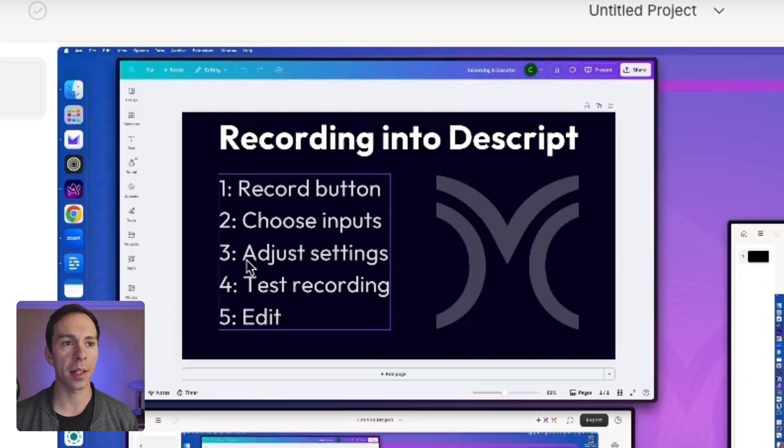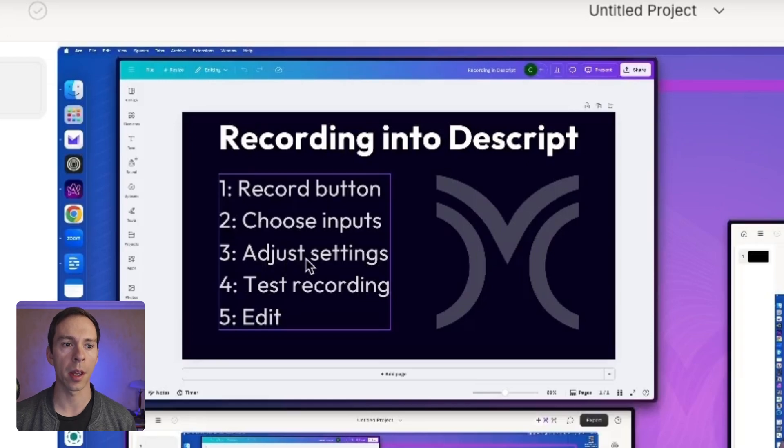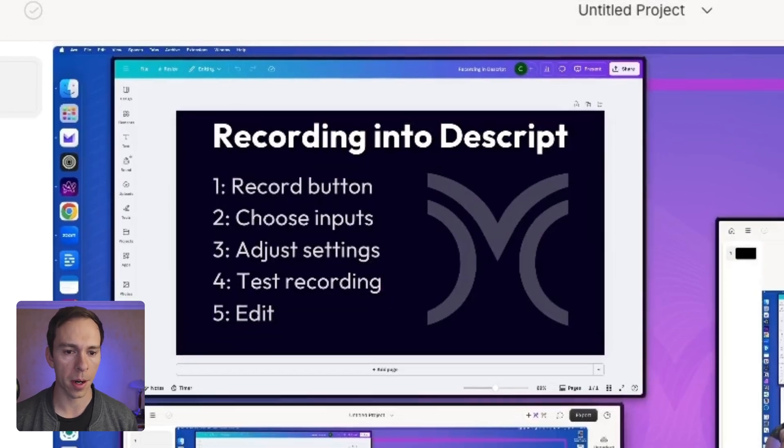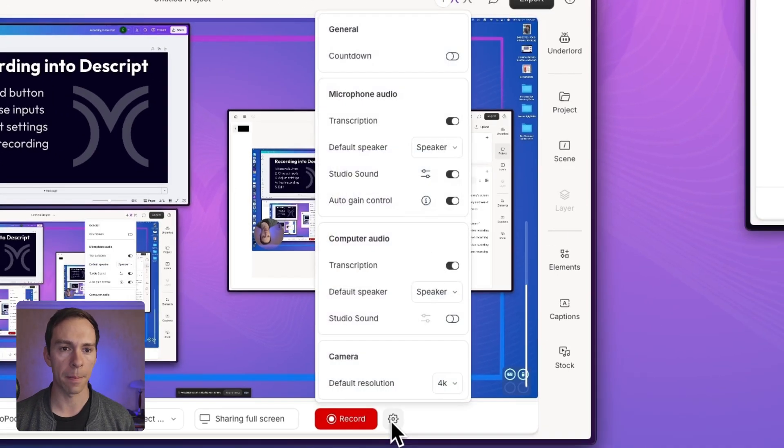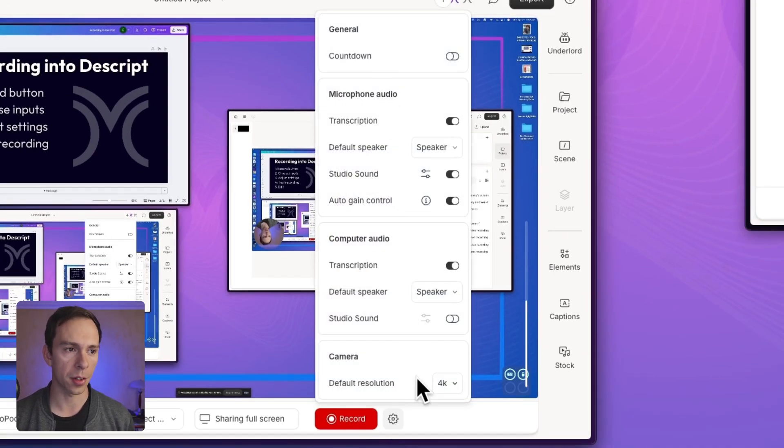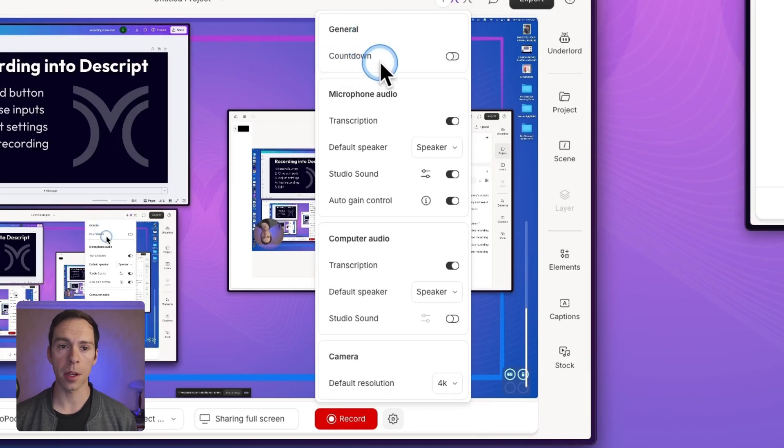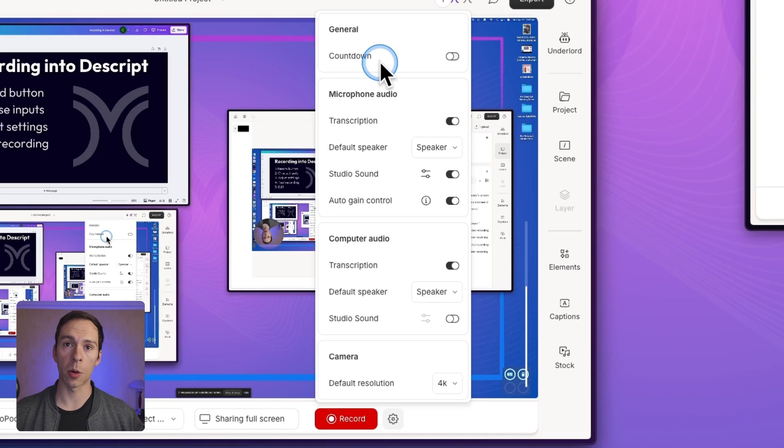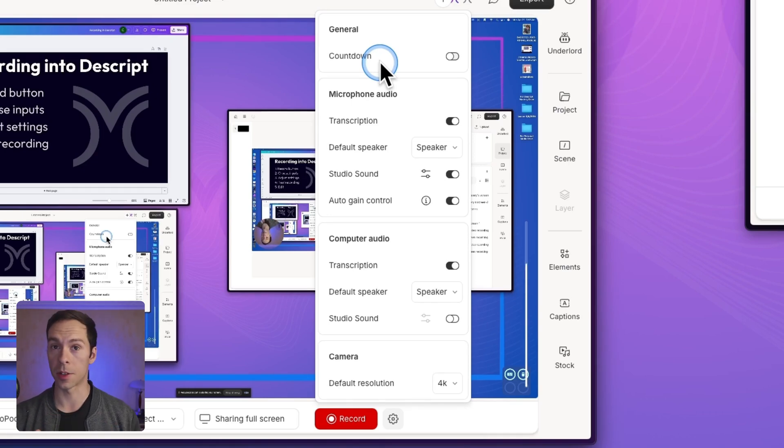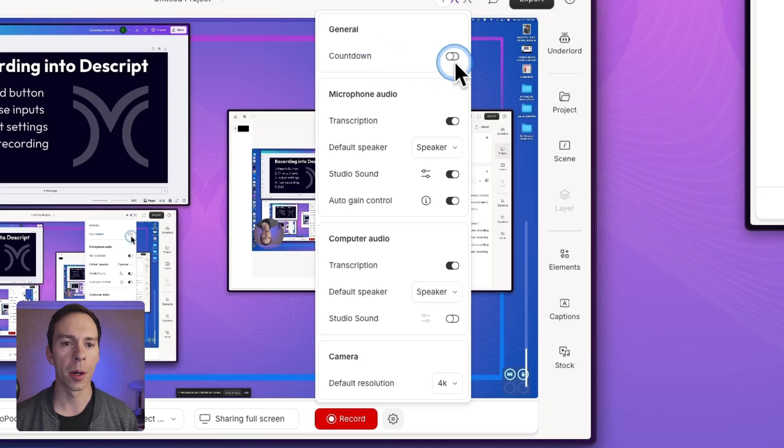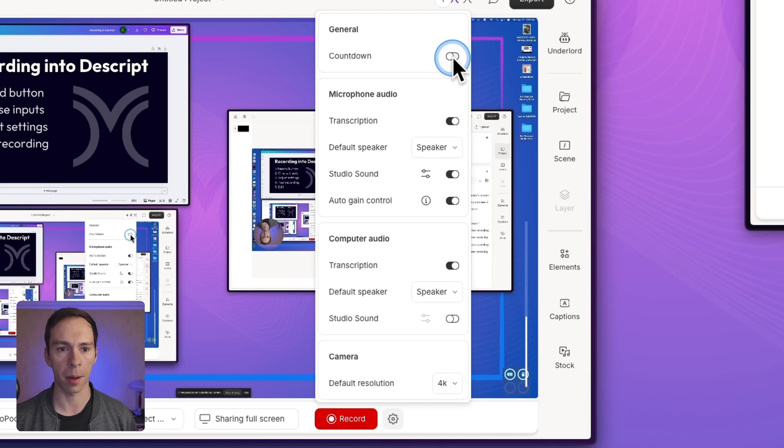And then the next thing we need to do, step three is adjust the settings for our recording. So if we come back down to the bottom here and you click on this gear icon, these are all of your settings. From top to bottom, you have a countdown option. So this means when you hit record, it's going to give you a three, two, one, and then start recording countdown. Personally, I don't use it, but if you want to, you can toggle that on and have that countdown.